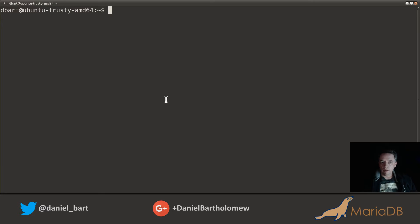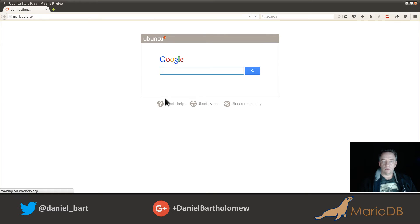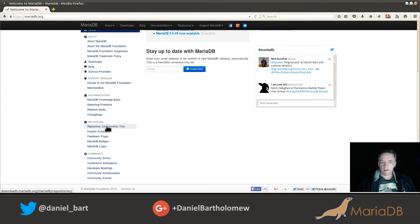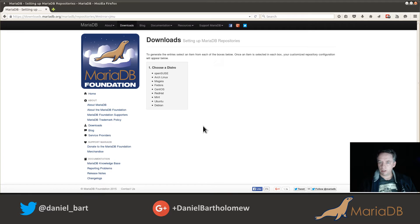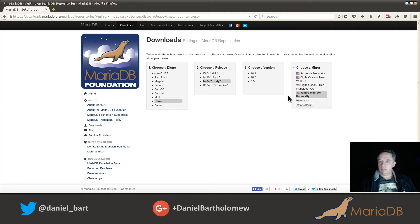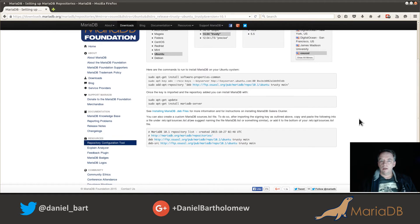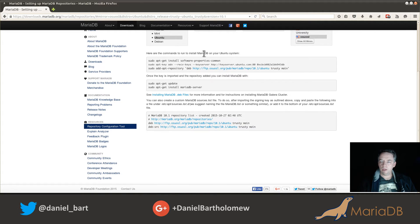First stop: Firefox, specifically mariadb.org. If you go to mariadb.org — I apologize for the slowness of my internet connection today — scroll down and on the left-hand column there is a repository configuration tool. If you click on that, you'll come to a little tool that the MariaDB developers created to make it easy to install MariaDB on the Linux distribution of your choice. We're on Ubuntu Trusty and I want version 10.1. I can also choose a mirror — for example the OSU mirror — and the instructions will update accordingly.